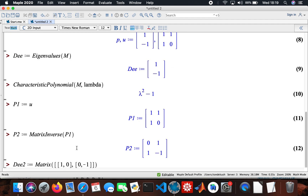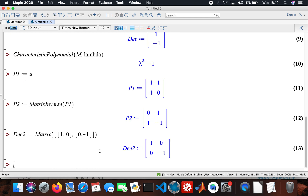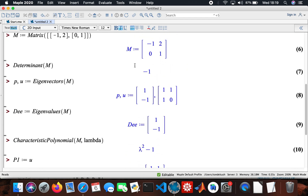The eigenvalues 1 and minus 1 go on the diagonal, so I construct a two by two matrix with 1 in the top-left, minus 1 in the bottom-right, and zeros elsewhere. That's my D2. Now if I multiply P1, D2, and P2 together, I'll get back matrix M.